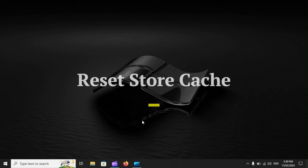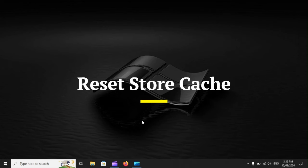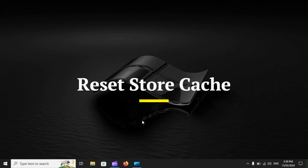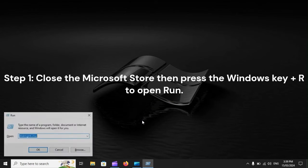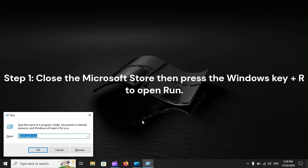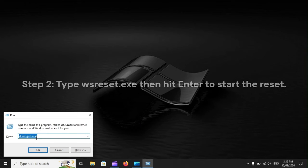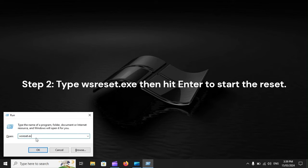Reset store cache. Step 1: Close the Microsoft Store, then press the Windows key plus R to open Run. Step 2: Type WSReset.exe, then hit Enter to start the reset.